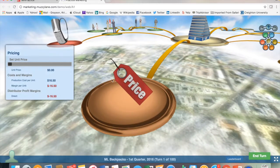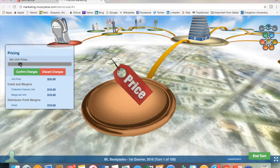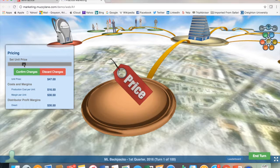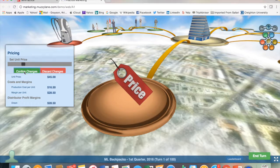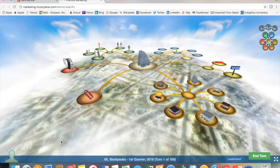The students need to determine how they will price their product based on the overall cost of production, the cost of sales, and the amount the buyer is willing to pay.